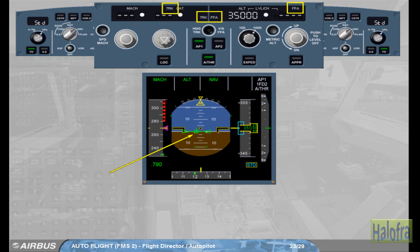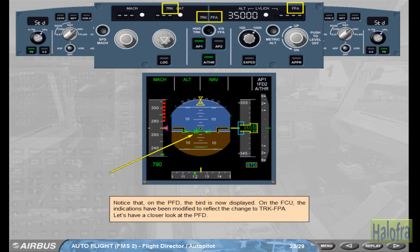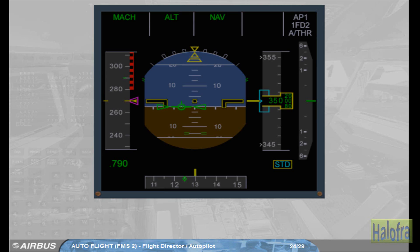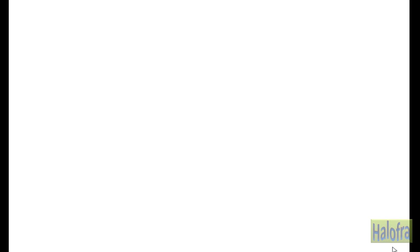Let's have a closer look at the PFD. The flight path vector, FPV, is displayed. The crossbars are removed and replaced by the flight path director, FPD, referenced to the flight path vector. In case flight director bars are displayed and the guidance modes are vertical speed and/or heading, these modes are automatically changed to track/flight path angle if you select the bird on.